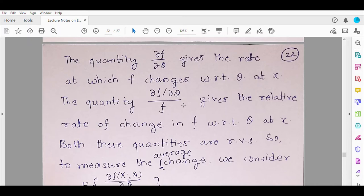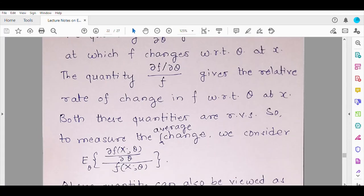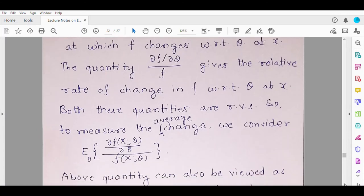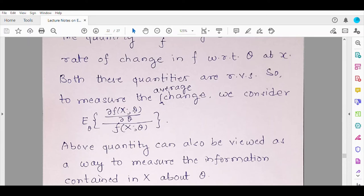Instead of looking at all these individual values, we consider the average value — that is, we consider the expectation of this ratio. This can also be written as the expectation of (∂f/∂θ) / f(x,θ) with respect to the pdf f. Notice that this is nothing but the derivative of the logarithm of the pdf with respect to theta. This is how the logarithm of the pdf comes into the picture. This quantity can be viewed as a way to measure the information contained in the random variable x about the parameter theta.